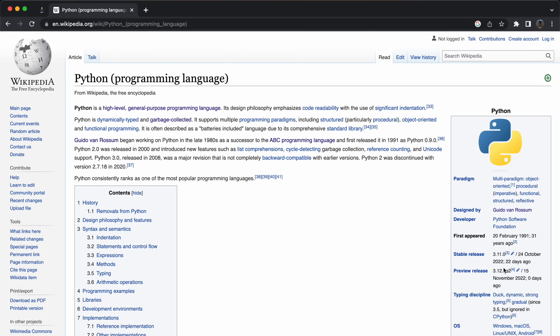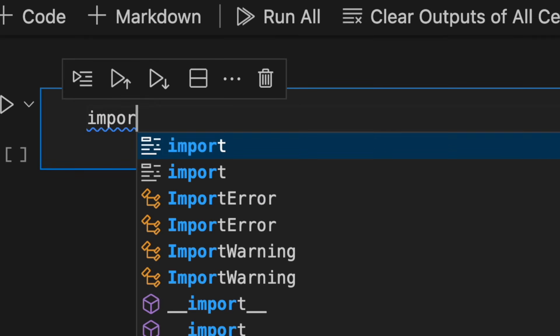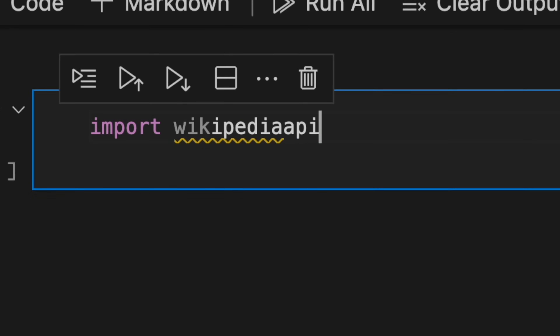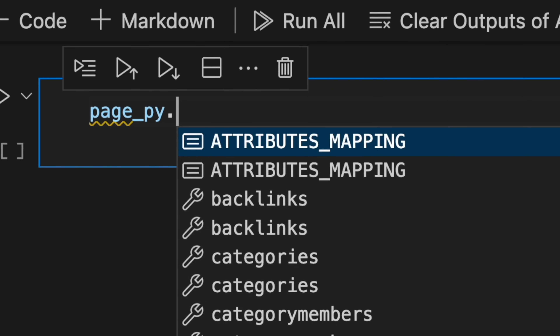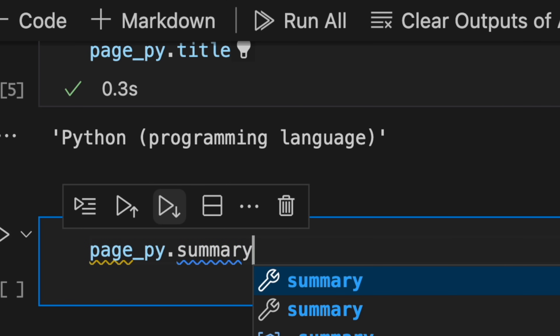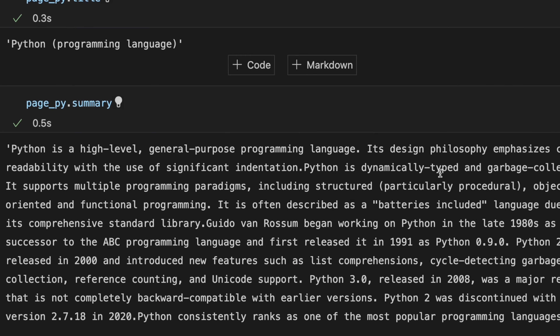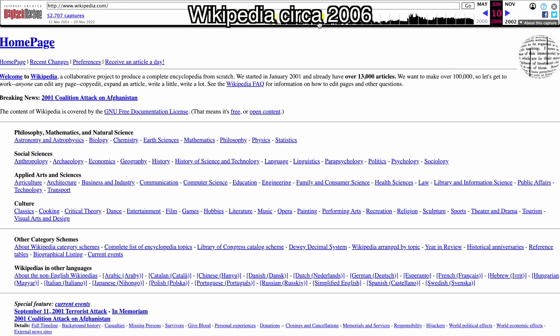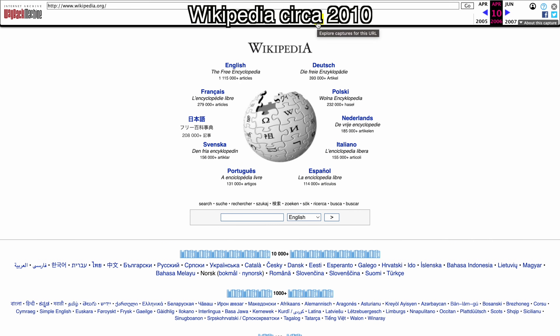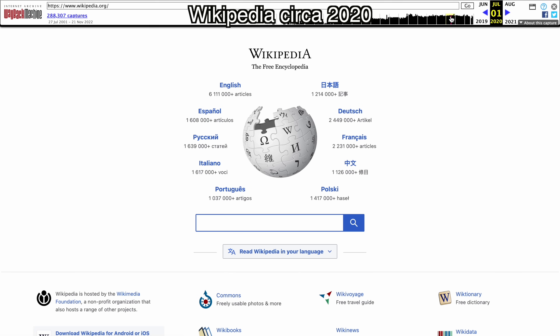Say for example I wanted to collect key information from my favorite programming languages from Wikipedia. I can install something like the Wikipedia API with Python, so I can tell Wikipedia what page I want and even specify things like page title and sections. Even if Wikipedia updates their page layout in the future, this API will continue to work.